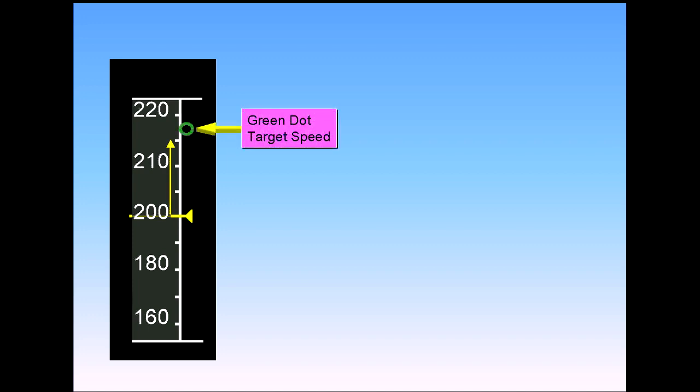Green dot is defined as the best lift over drag speed.